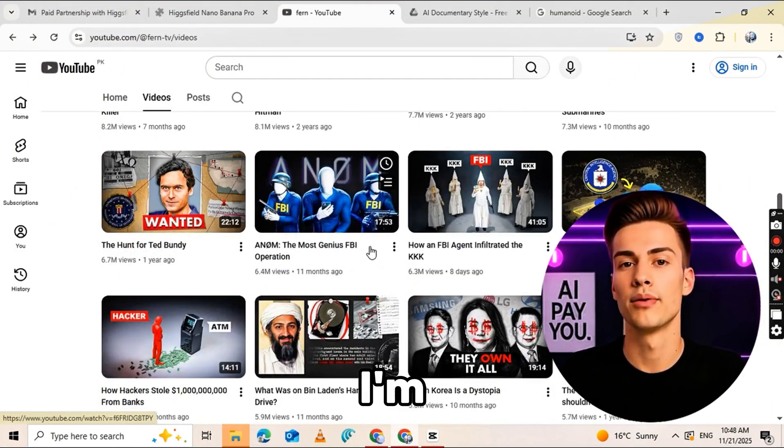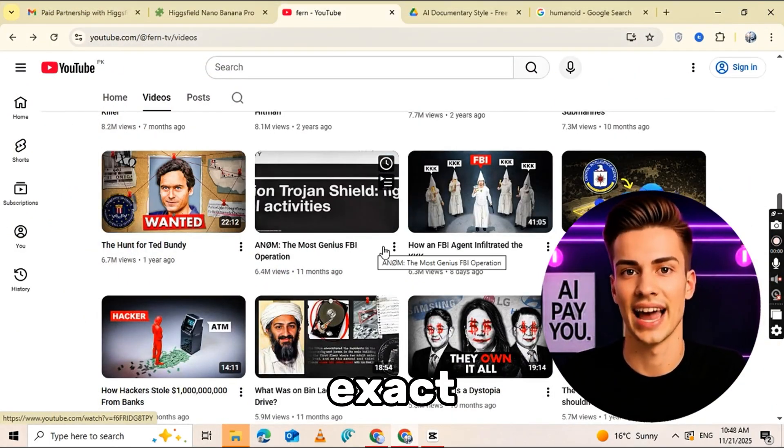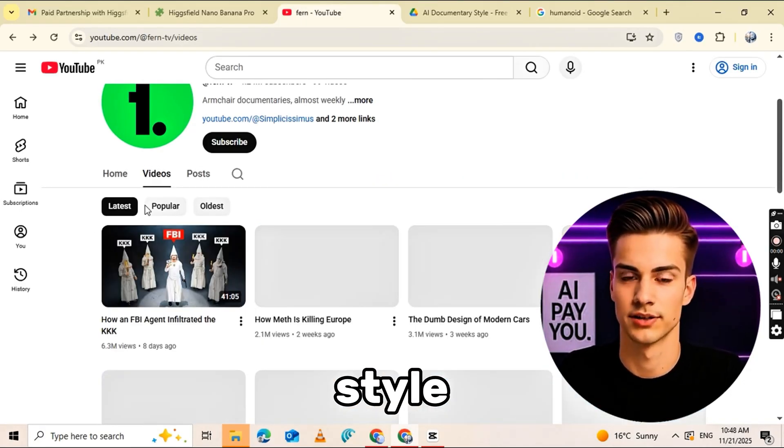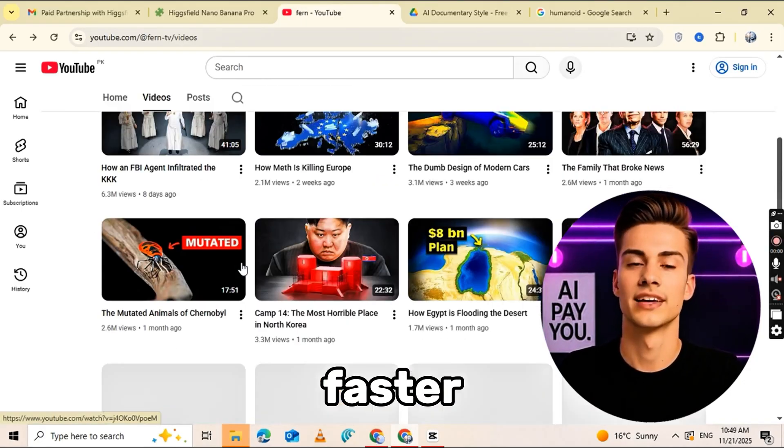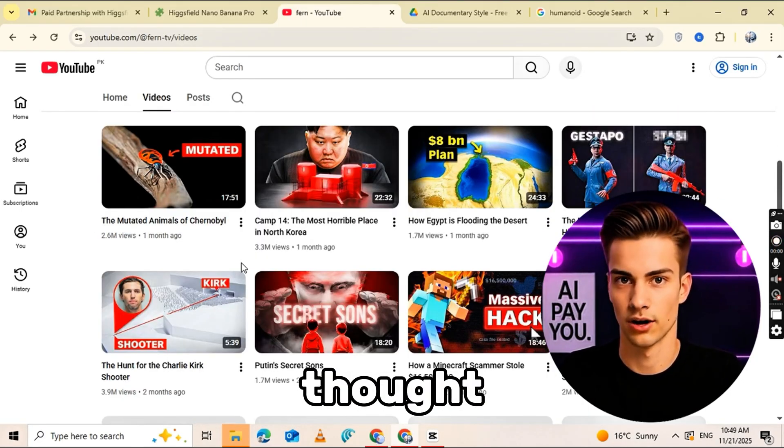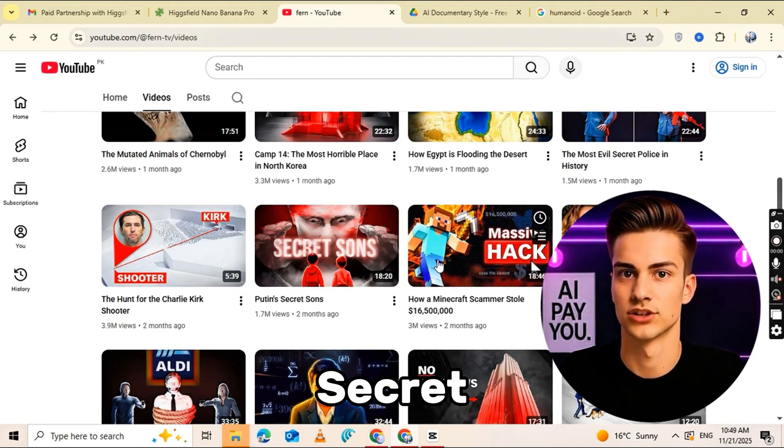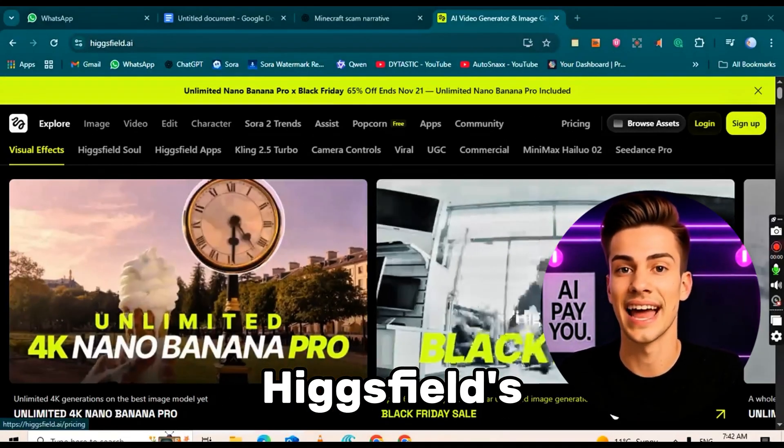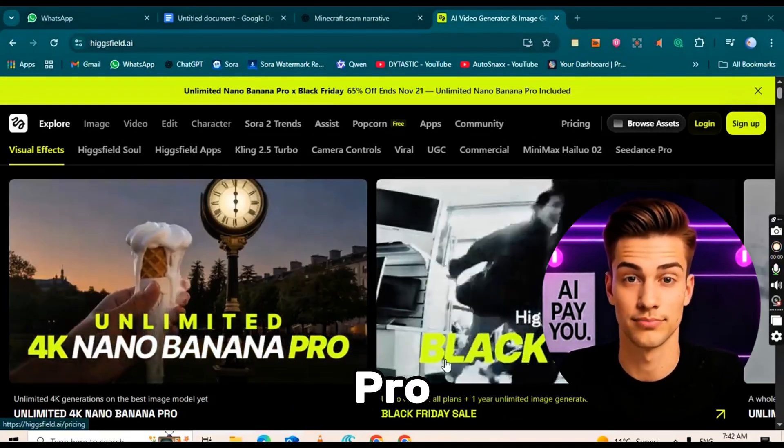Today, I'm going to show you the exact blueprint for creating these viral documentary style videos, faster than anyone thought possible. The secret? One tool. Higgsfield's Nano Banana Pro.